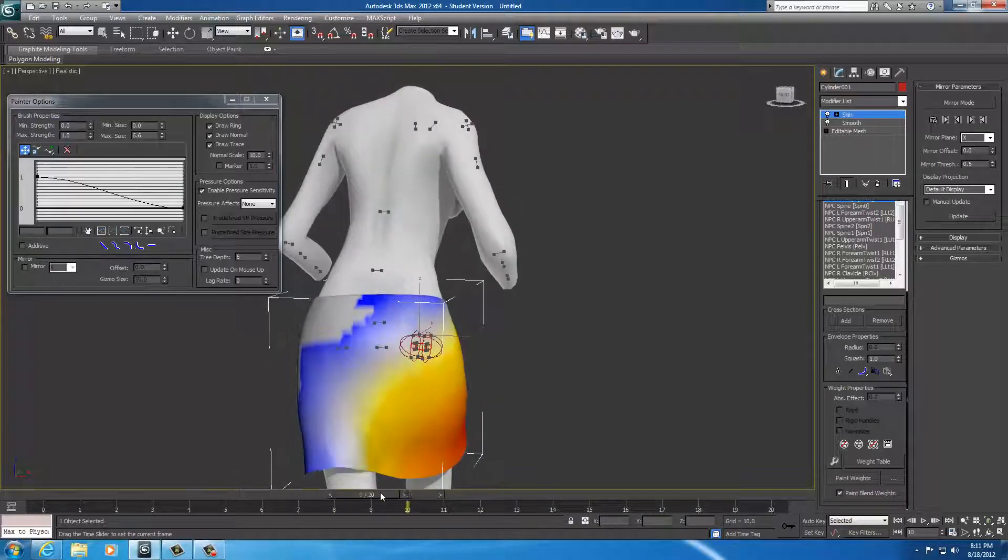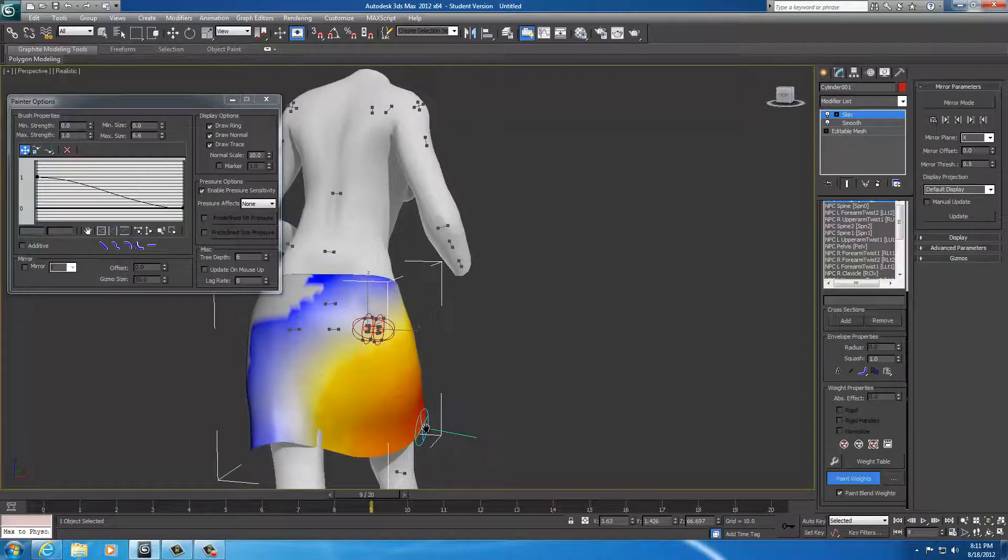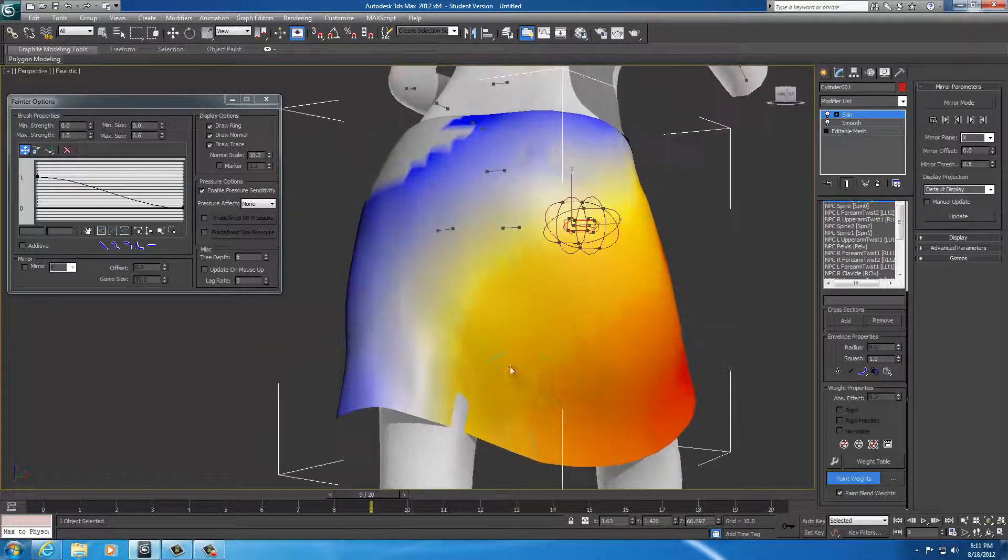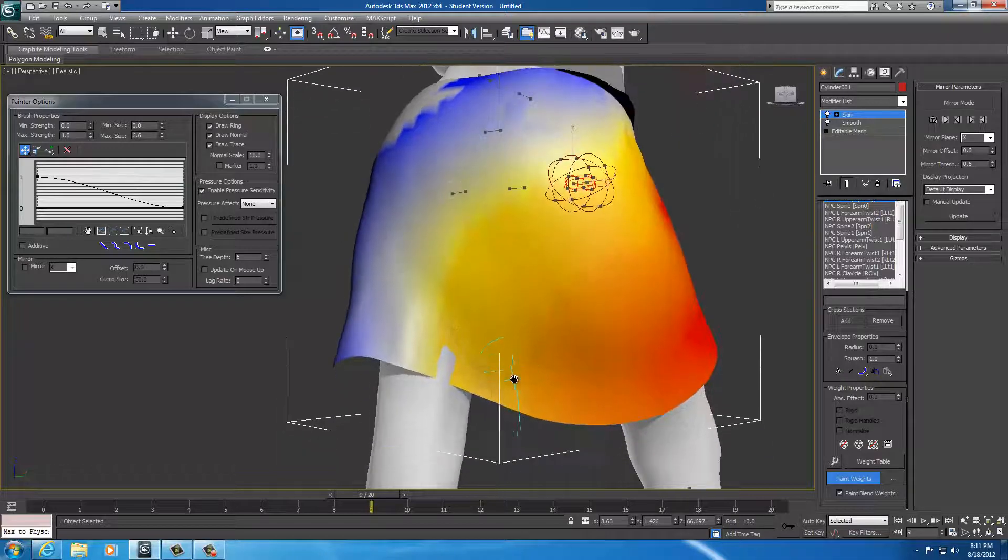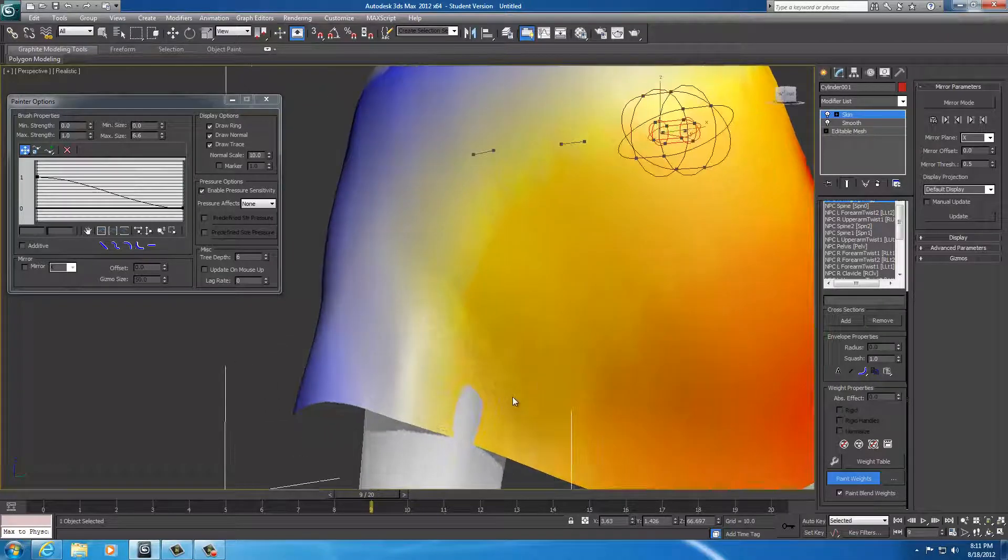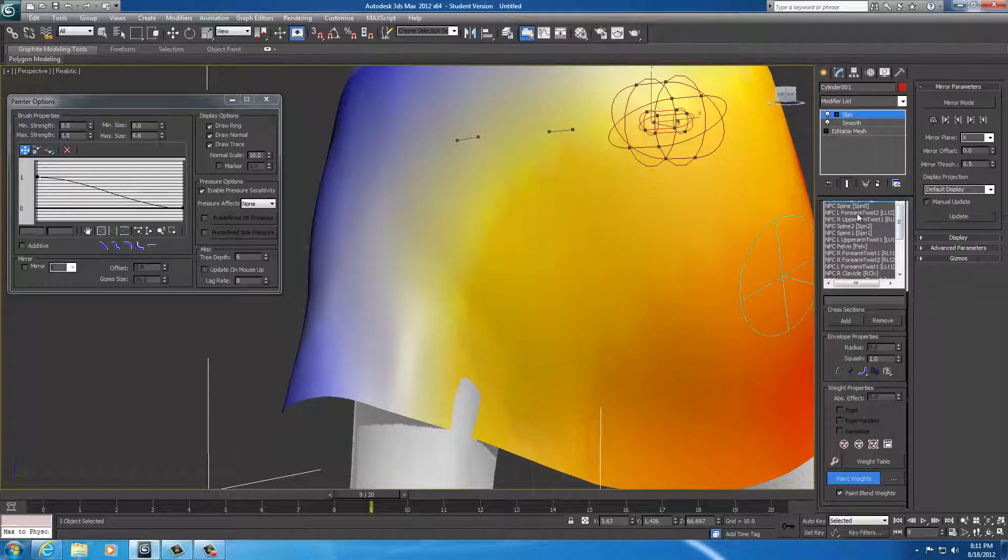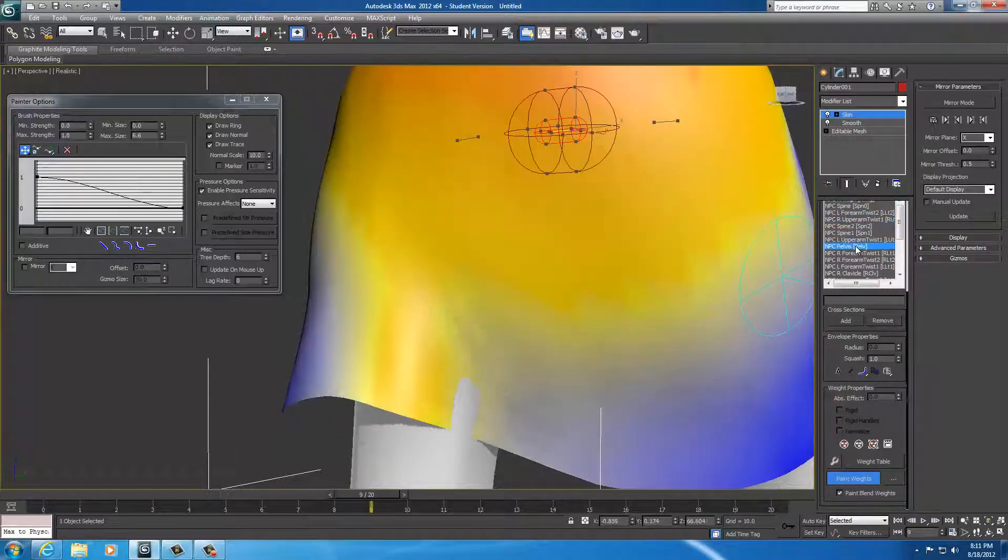Let's check the next frame. Oh, right here. A little bit poking through. So, let's try the pelvis first before I try anything else.